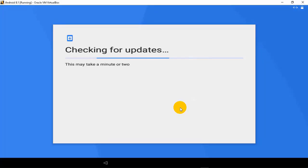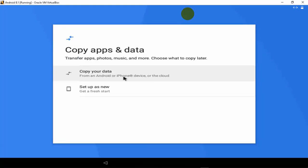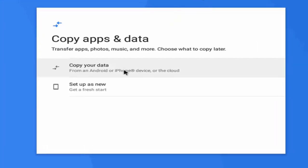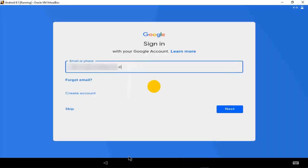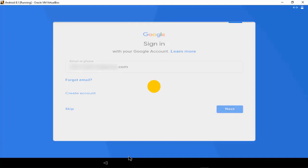It is checking for updates. Here we have two options: copy your data or set up as new. Since we are installing Android 8.1 for the first time in this virtual machine, we will select the second option — Set Up as New Device — and press Enter. Now log in with your Gmail account. Since Android is a product of Google, if you want to use the Play Store or YouTube you need to log in with your Gmail ID.